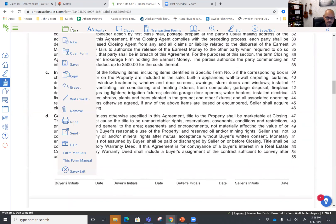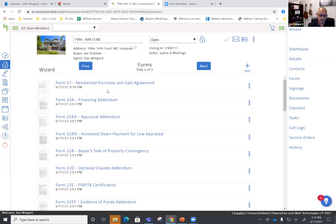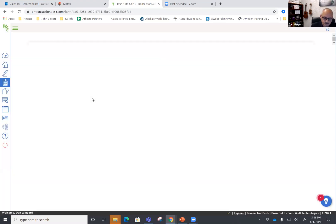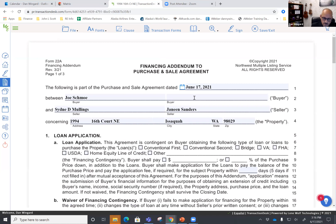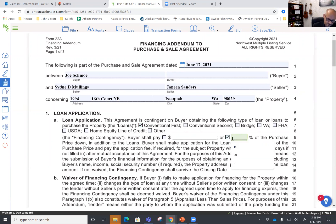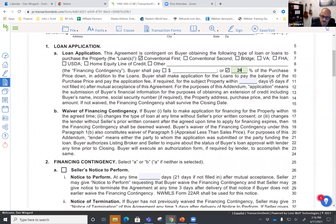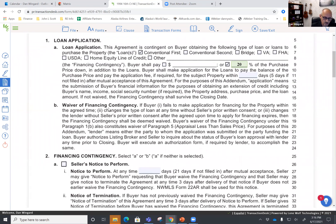So we go up here to File, Save and Exit, and then we'll go to the next addendum — the 22A financing addendum. Everything is by default there. If you change one thing here, it'll change it in all of the form, so keep that in mind. We're going to do a conventional first, and they're going to do 20% down. We're just going to leave this by default. Make sure that all of the things you leave blank by default are okay with your buyer.